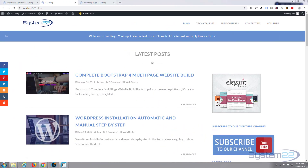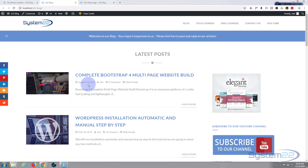Hi guys and welcome to another Elementor video. This is Jamie from System22 and webdesignandtechtips.com. What we're going to do today is continue on with our Elementor Pro series.